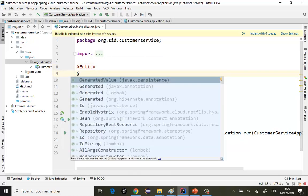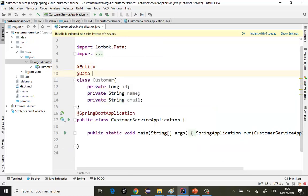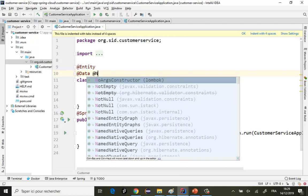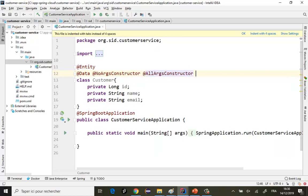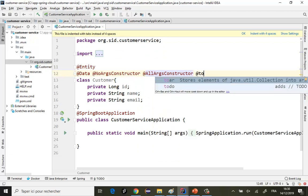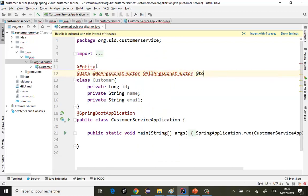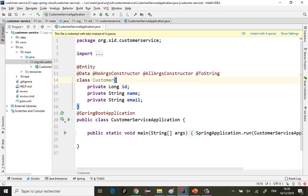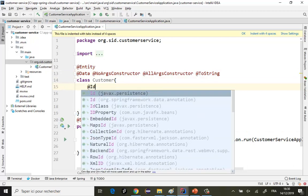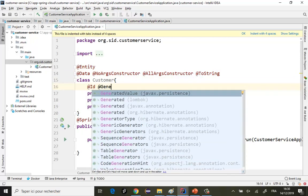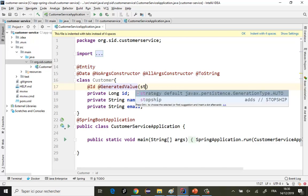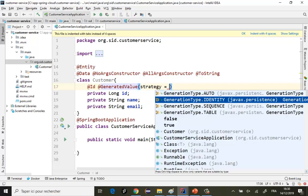Pour tout ce qui est les getters, setters, constructeurs sans paramètres, constructeurs avec paramètres, et une méthode toString — tout ça c'est Lombok, ce sont des annotations Lombok que vous avez l'habitude d'utiliser. Pour JPA, on va spécifier l'identité avec @Id et @GeneratedValue avec stratégie Identité.